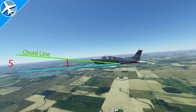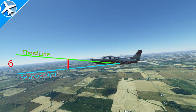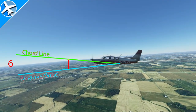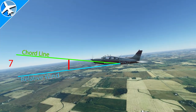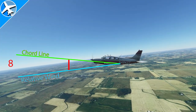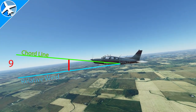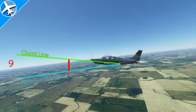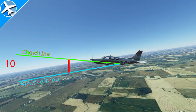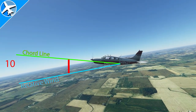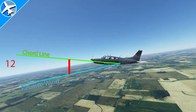As the aircraft maintains altitude in this example and slows down, you can see the angular difference between the cord line and the relative wind increasing. As the aircraft slows down, angle of attack increases until the critical angle of attack is reached. When that happens, the airplane stalls.